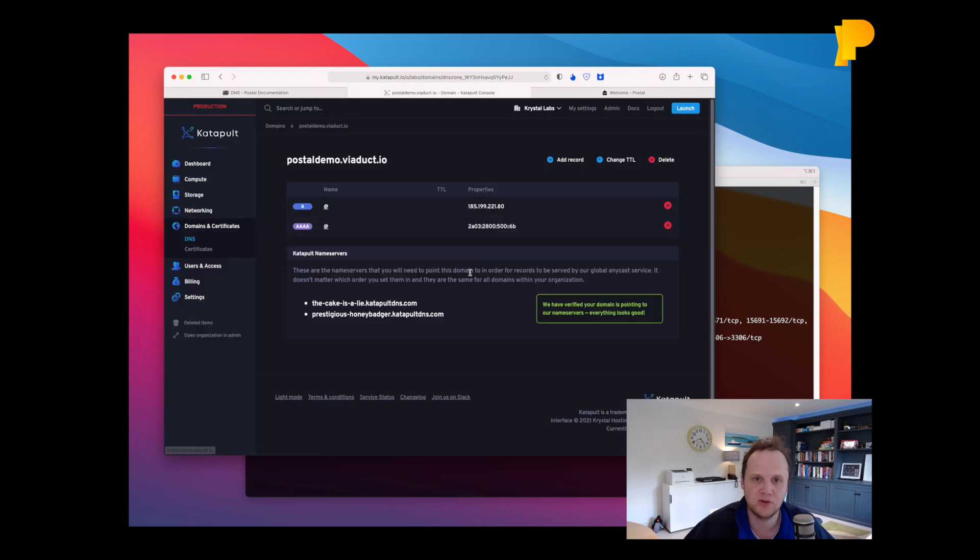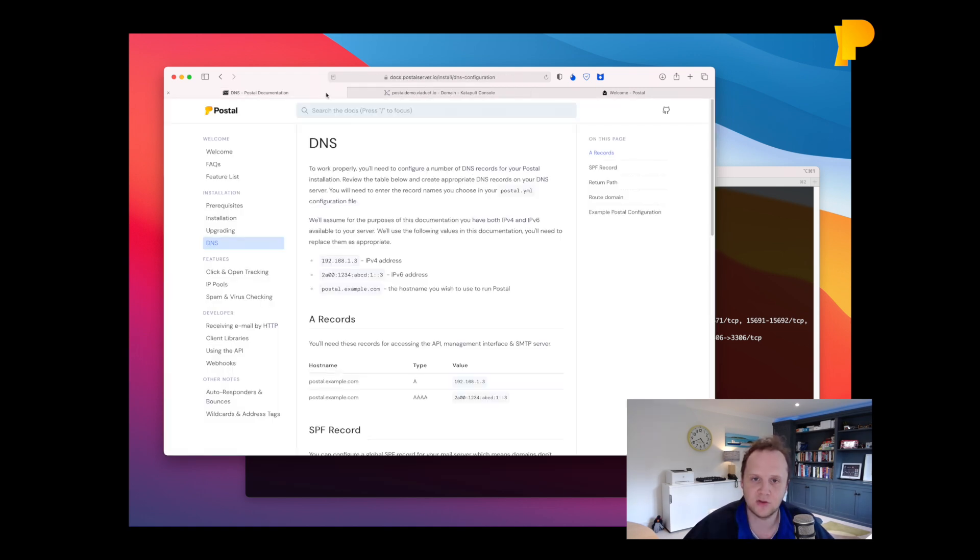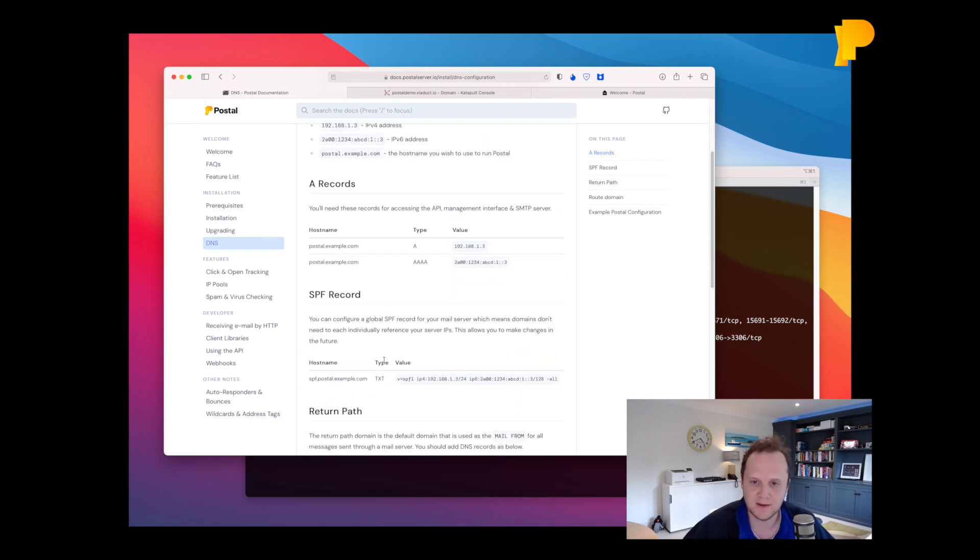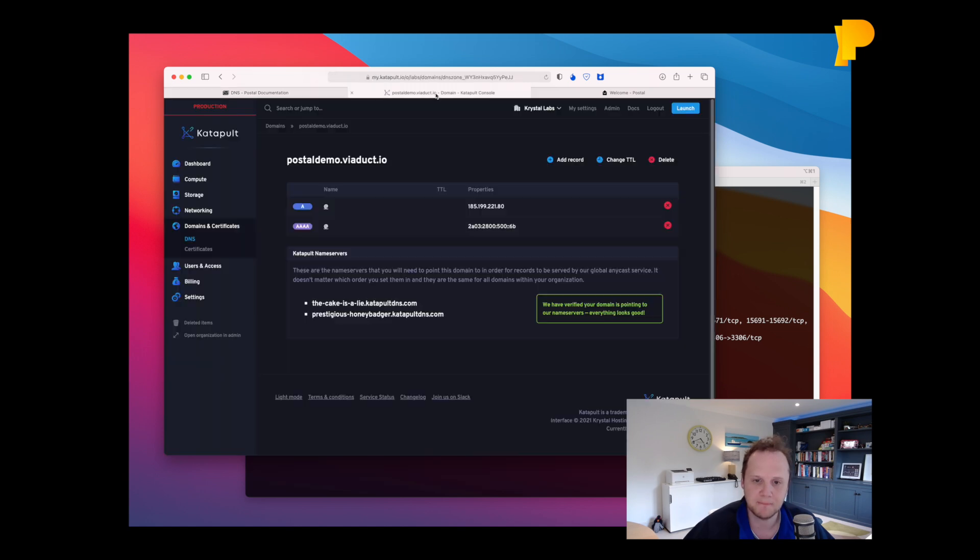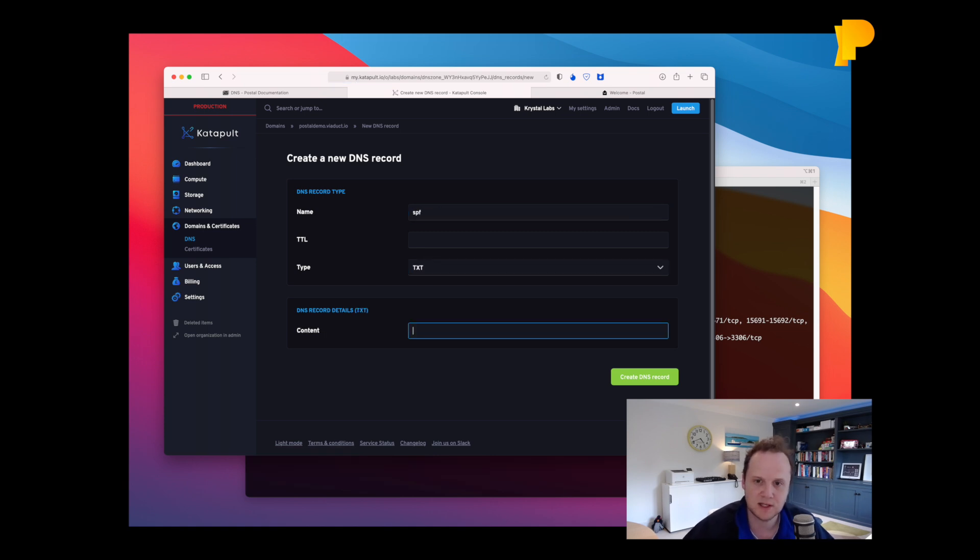I've already created the A and the quadruple A record for the actual server. And the next thing we need to do is create the SPF template record. So we'll copy that and we'll create a new record called SPF. We've got a text record and we'll paste this in.